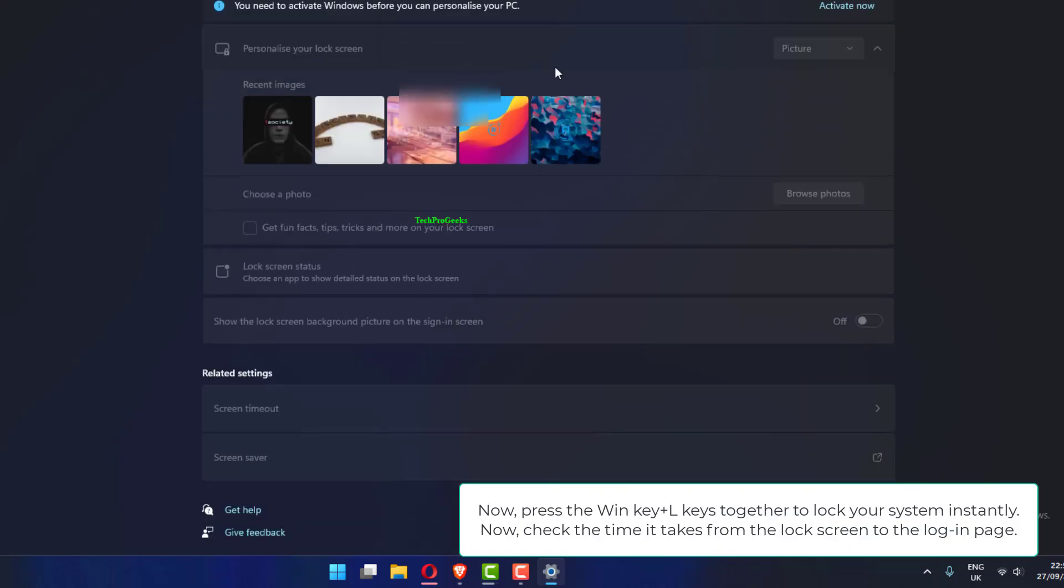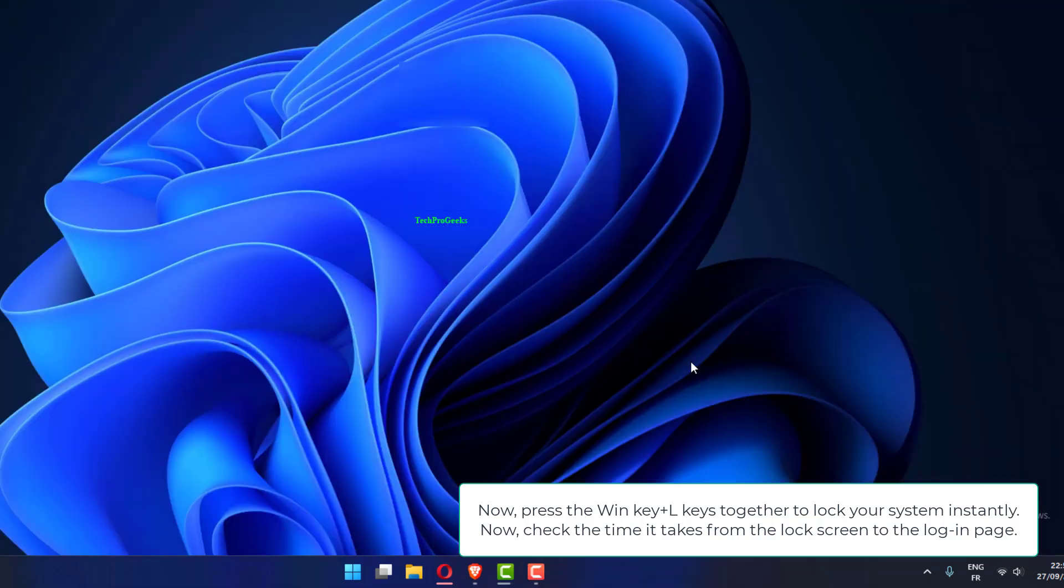Now, press the Win key plus L keys together to lock your system instantly. Now, check the time it takes from the lock screen to the login page.